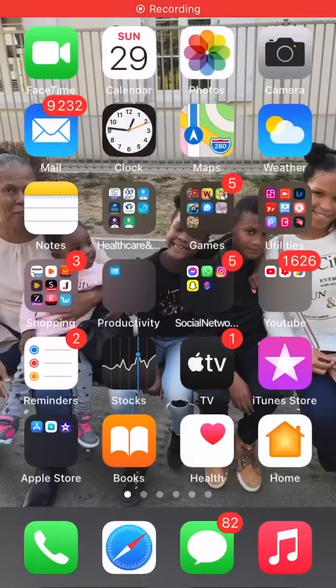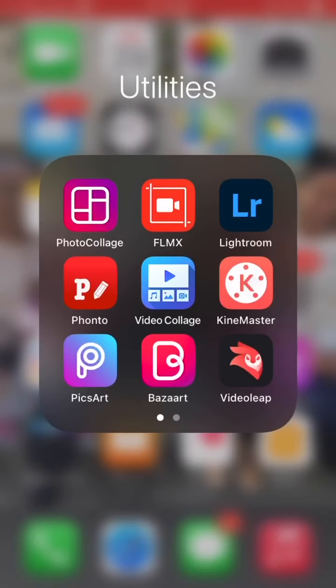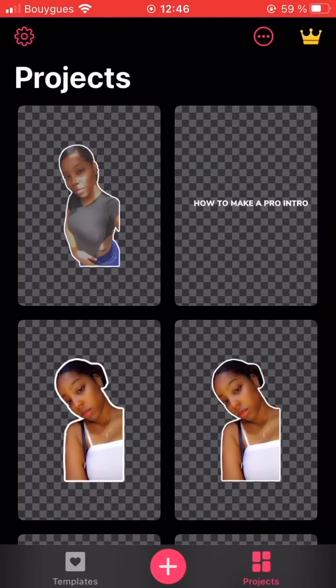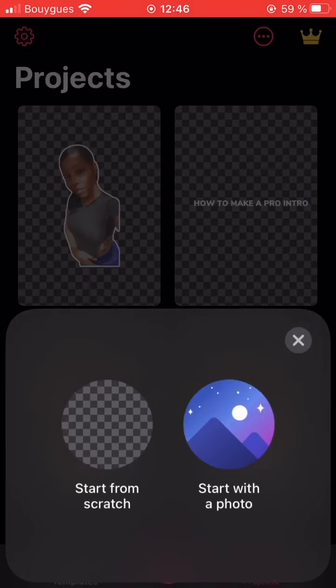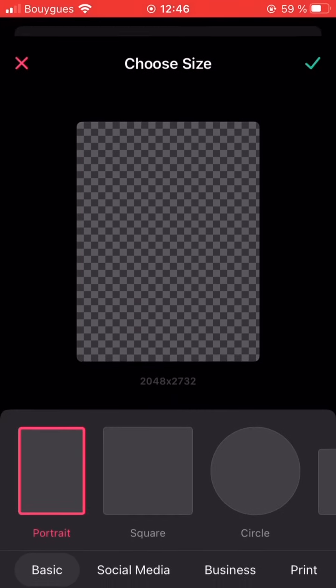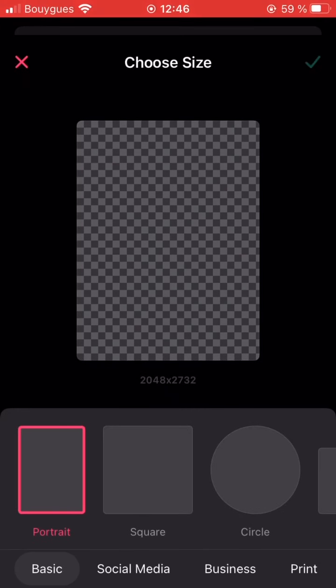Welcome back to my channel. Today I'm going to be showing you guys how to make a thumbnail. The first app I'm going to be using is Bizar, so we're gonna click 'Make from Scratch' and then you're gonna choose a photo you would like to use.